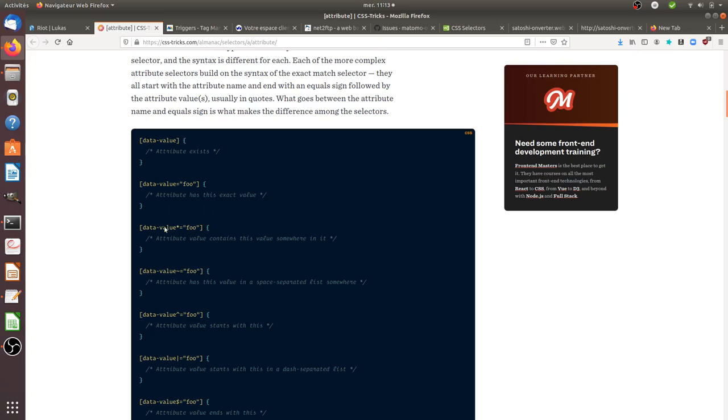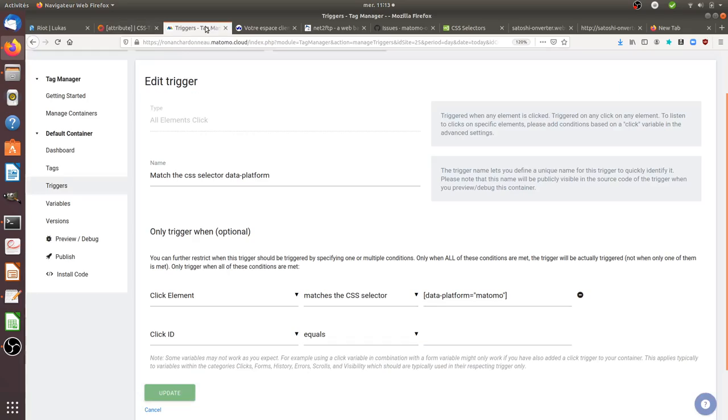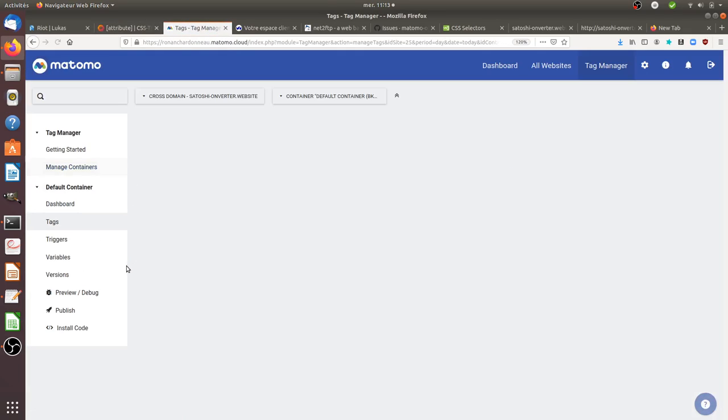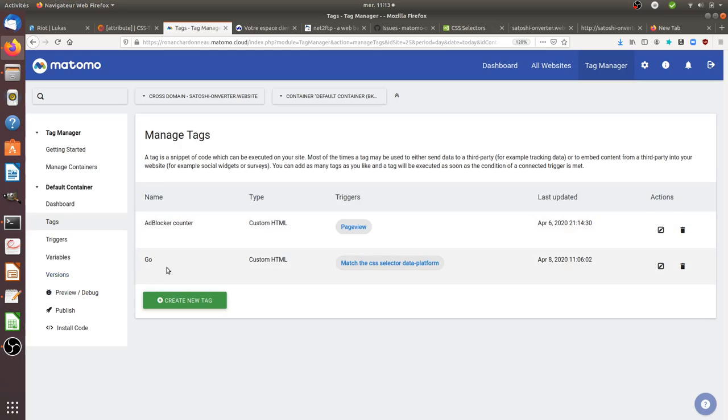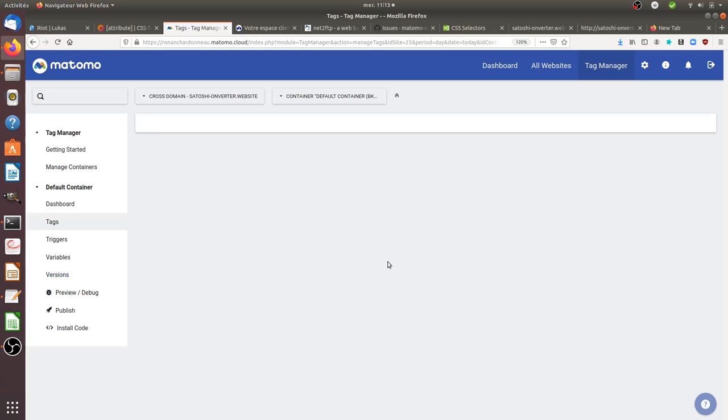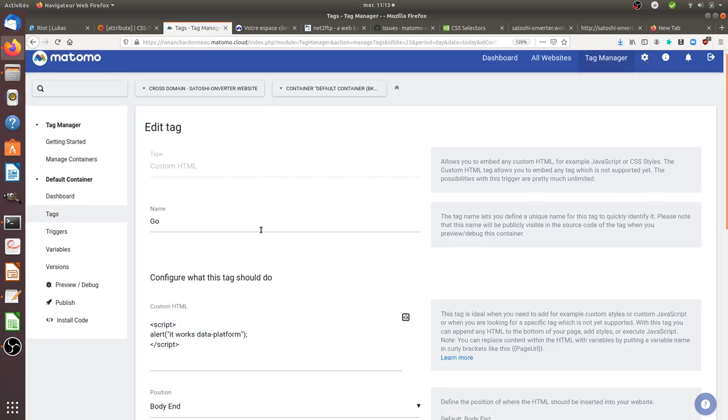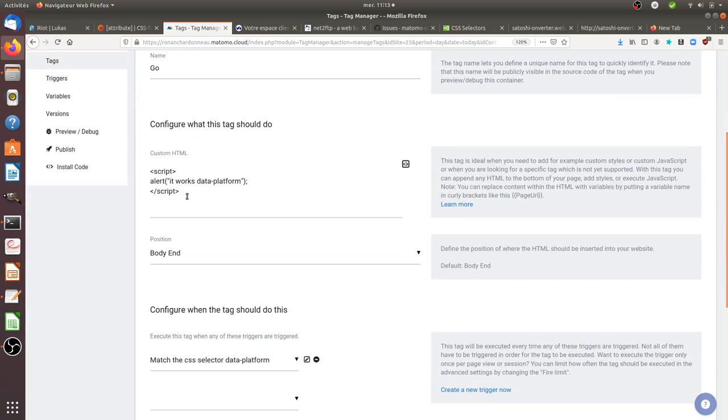So as in this documentation, it's clearly telling you how you should use them within Matomo Analytics. So I just created a tag here. This tag is a custom HTML tag. It's going to trigger a custom script which is just saying, okay, there's an alert, it works.